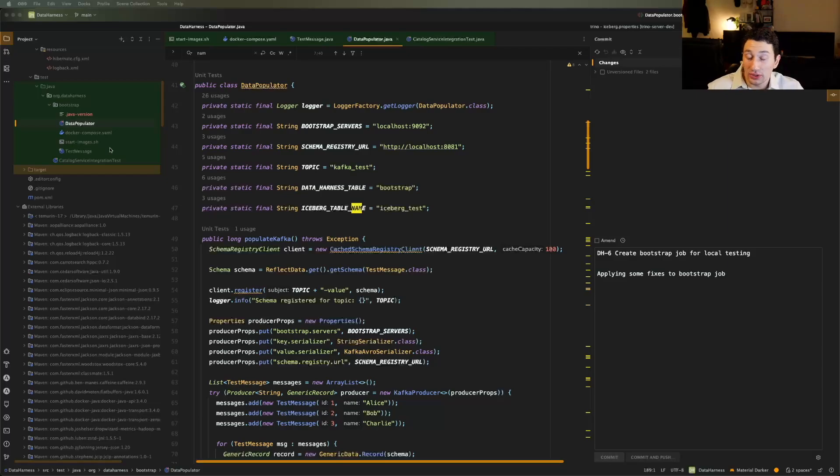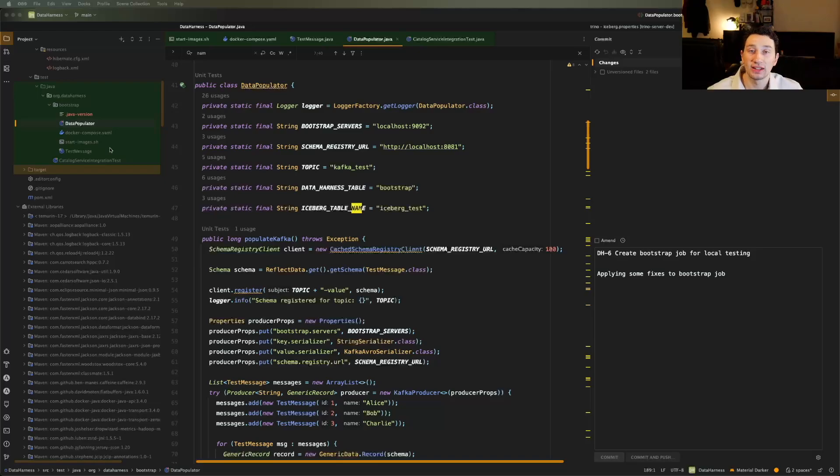I'd rather automate that process. Otherwise, every single time that I restart my computer, I'm going to have to run the same exact 40 commands, and it's just going to take me forever. So I wanted to automate this.